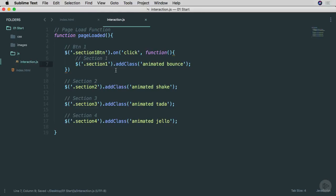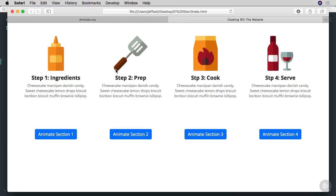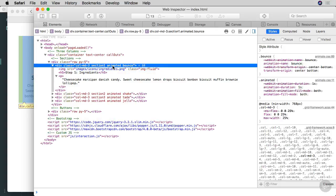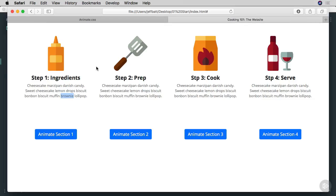I'm going to hit save and go back into the browser and hit refresh. You'll notice that every other column animated except for section one — that's because I haven't clicked the button yet. I'm not adding that class until the person has actually clicked the button. So I click on animate section one, and as soon as I click it, the animation happens. If I click on it again, it doesn't animate again — because the class of animated and bounce has already been applied and can't be reapplied. We'll talk about how to fix that in a later video, but for now that's how you add a class using jQuery.